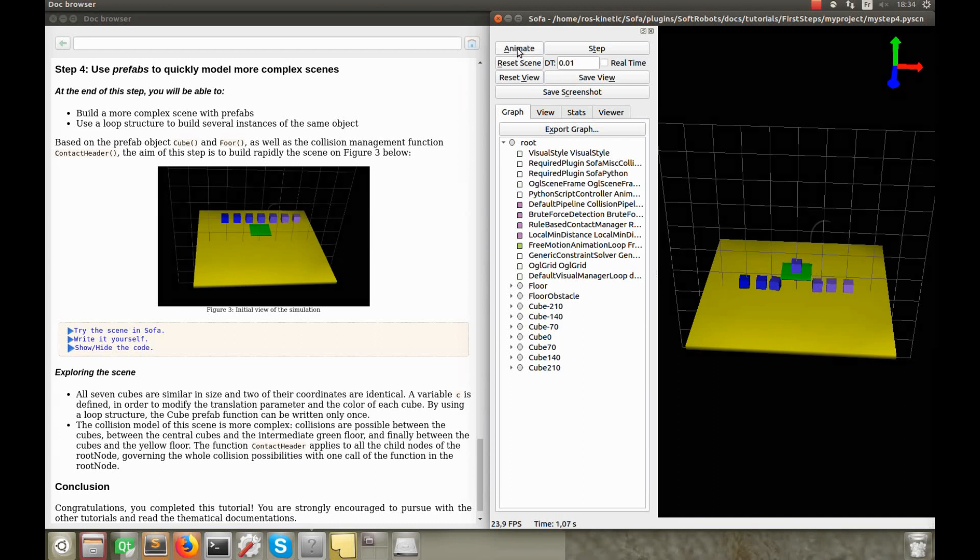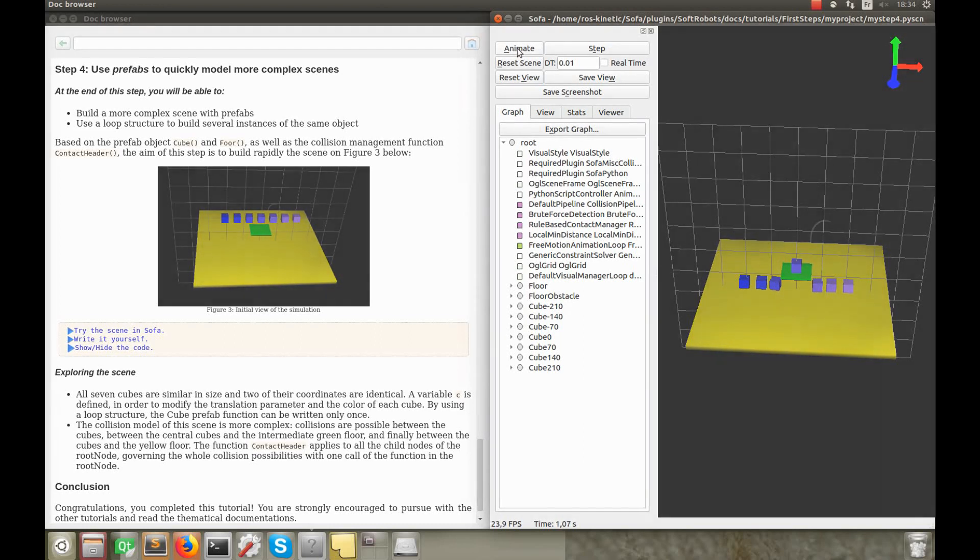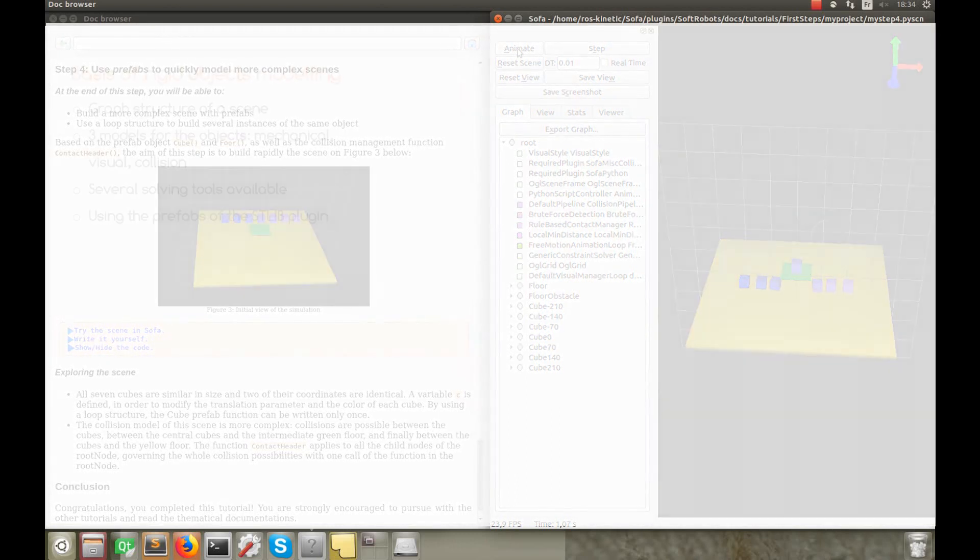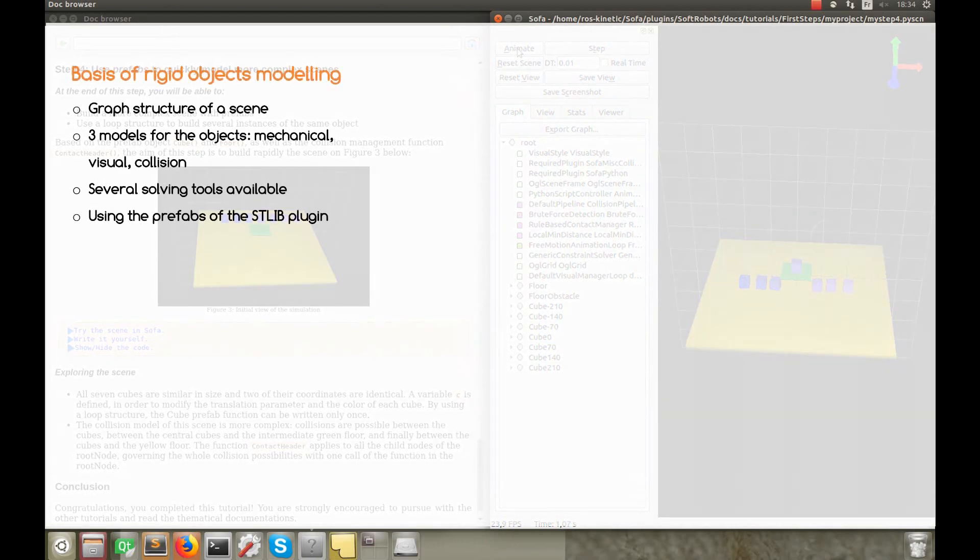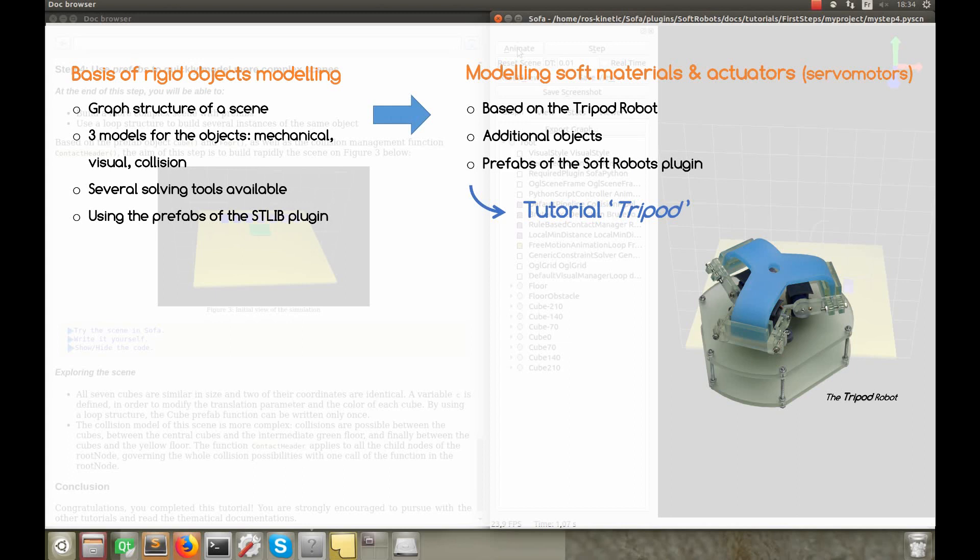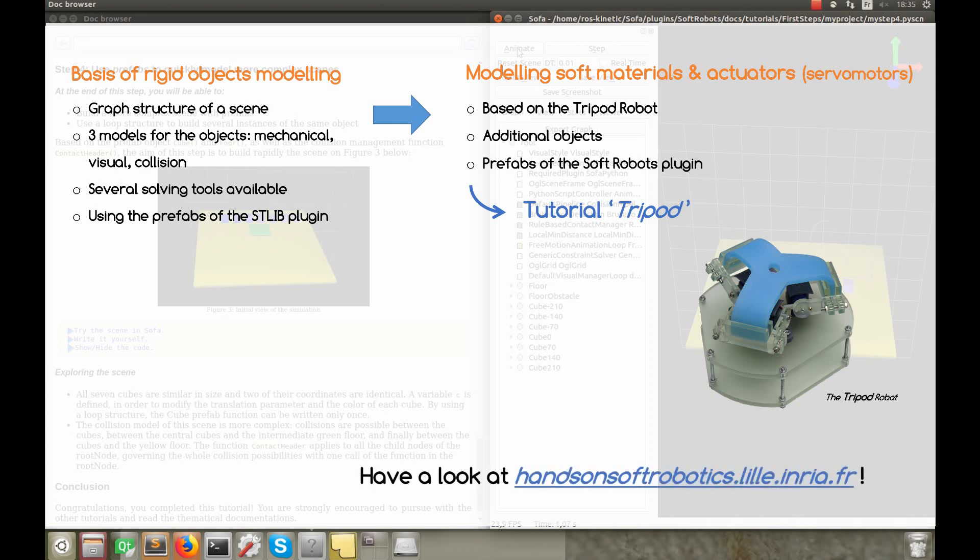That's it for this first steps tutorial. I know we haven't done anything on soft object modeling yet, but it's necessary to introduce the general modeling method using SOFA first. It's very similar with soft objects, but just a bit more complex, as we also have to compute how the objects deform through constraints. So I encourage you to pursue with the next tutorial about our tripod soft robot. And if you have any questions or suggestions, you are invited to ask them on our web page. And I hope to see you in future tutorials.